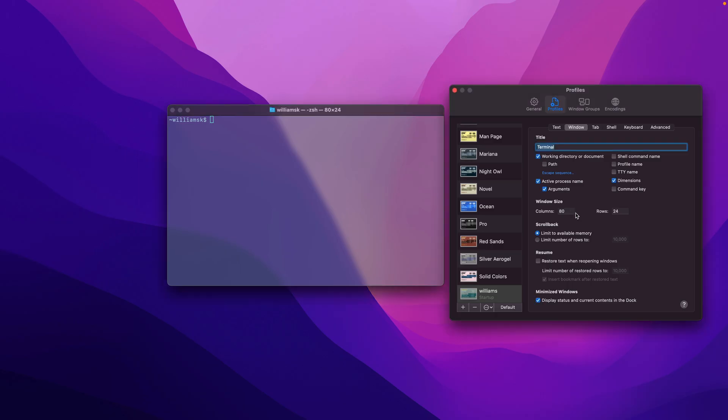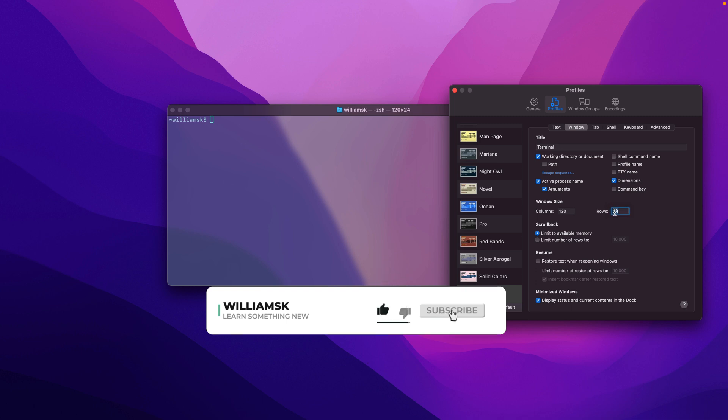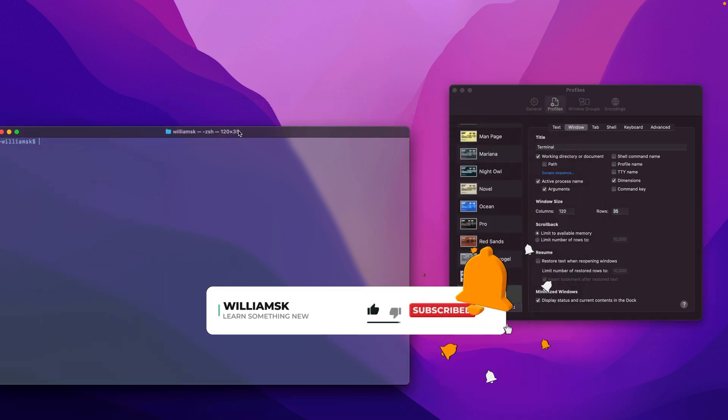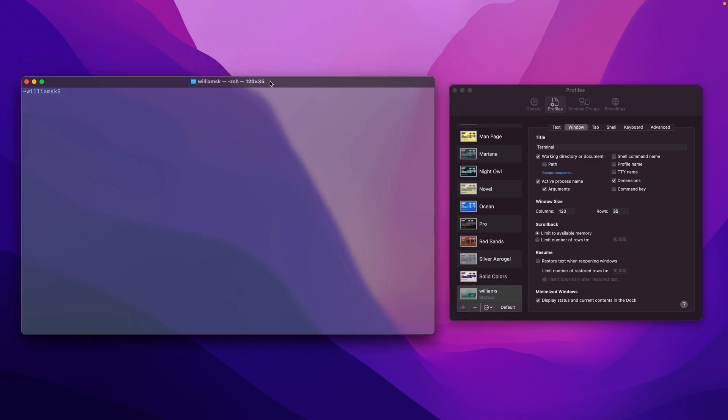Okay, so we're just going to modify the window size back to what we had it. I believe it was 120, and this one over here was 35. We'll just reposition this over here for the moment.